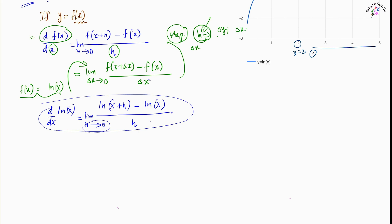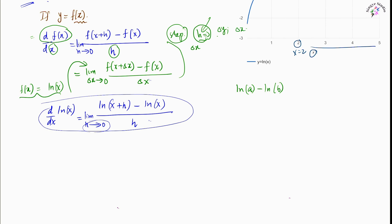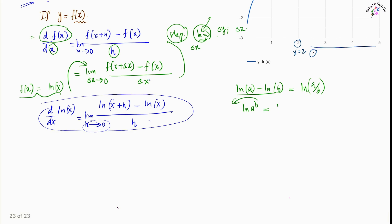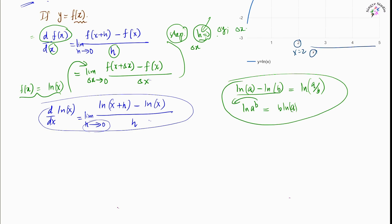We also need to recollect some rules of logarithms. If we have ln(a) minus ln(b), we can write this as ln(a/b). We also know that if we have ln(a raised to b), this can be written as b·ln(a). These two rules are very important in this derivation.